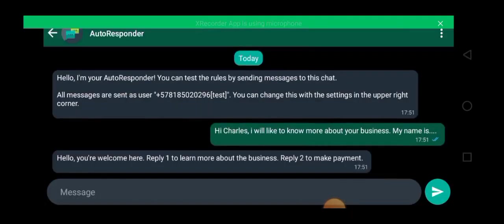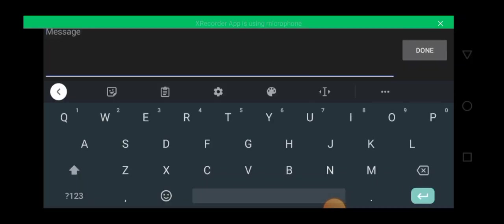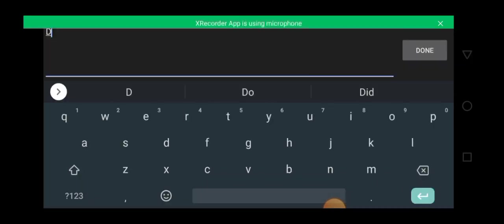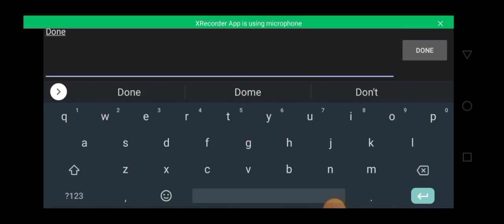So click on done and send. So let's see if this will reply. Can you see? So let's click on done to see if the second one will come up.